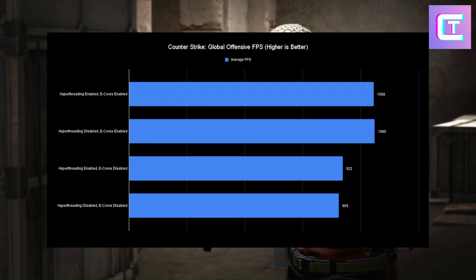Starting with CS:GO on the workshop map, the winner was hyperthreading disabled with E-cores enabled at 1060 FPS — about 4 FPS higher than with hyperthreading enabled. You're not going to notice that 4 FPS difference, but E-cores do actually benefit this game. Disabling E-cores is something you do not want to do in Counter-Strike. It's known as a very single-threaded game, but these results are shocking — it makes me wonder if the game is just being pinned to the efficiency cores due to its low load. But all results were above 900 FPS, so it doesn't really matter competitively.